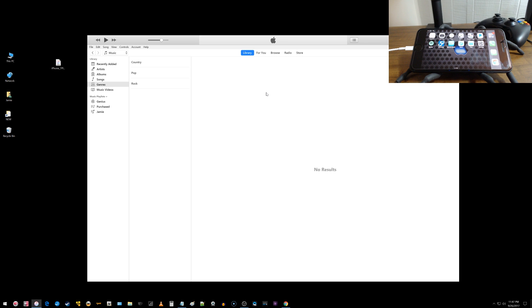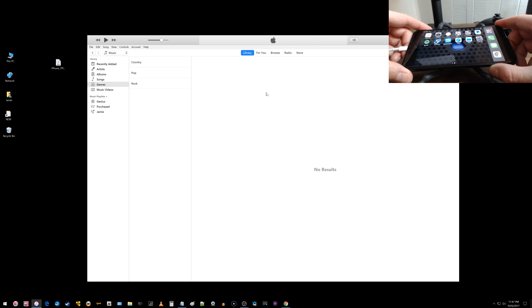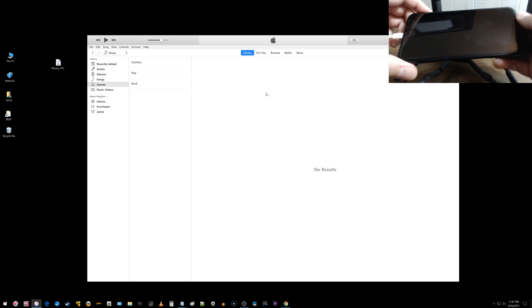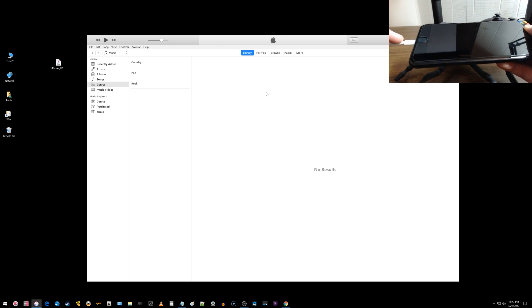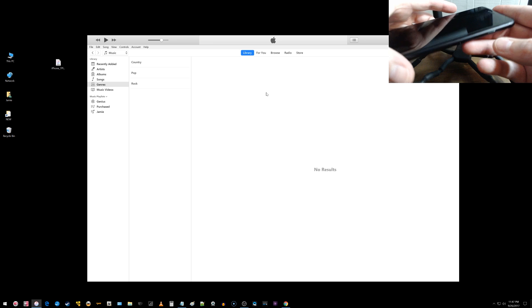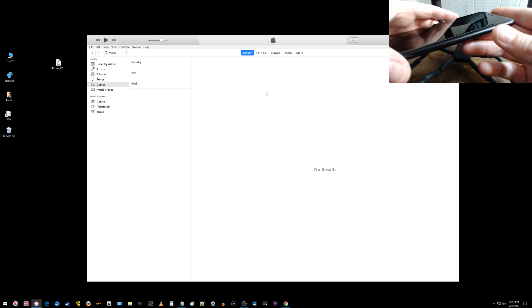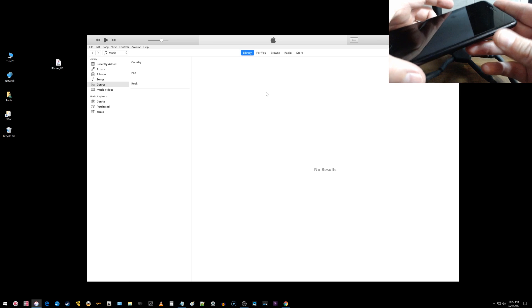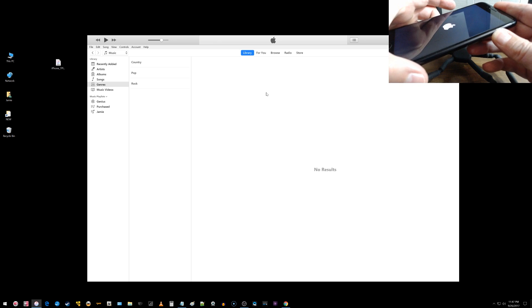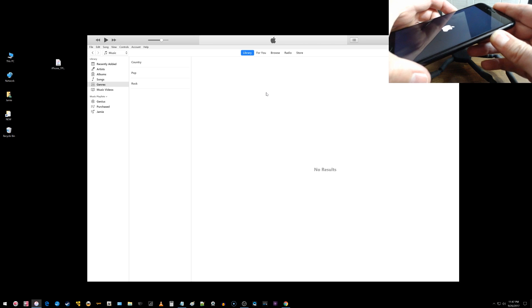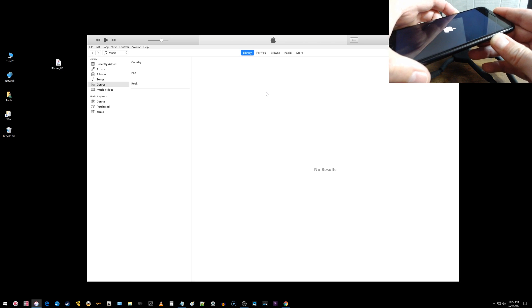So the next thing you want to do is place your device into DFU mode. So how you do that is you power off your device. You want to make sure you have iTunes opened up and that you're connected to your device. And then what you want to do is you want to press and hold the power button in for about three seconds and then press and hold the volume down key for about 10 seconds and continue to hold both of those down.